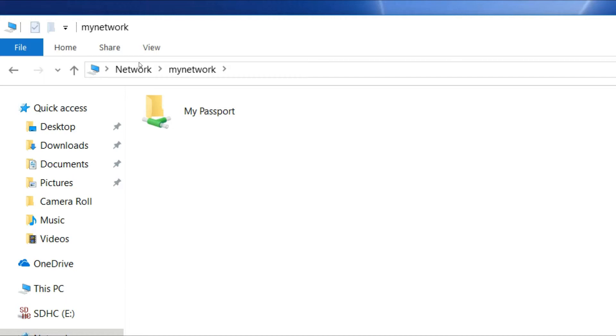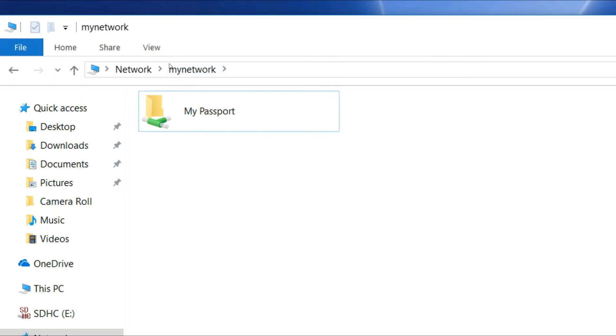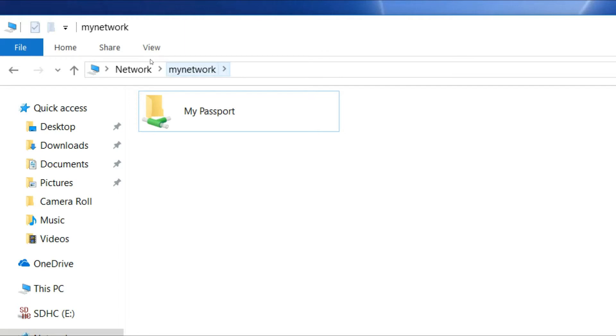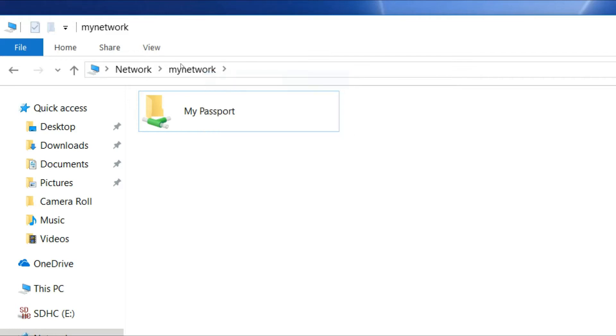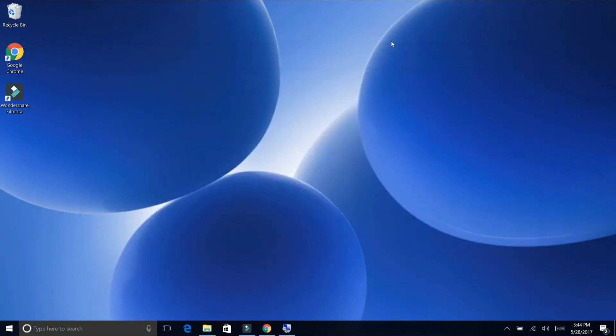So what you want to do is you will just copy the address here. Right click. So how do I do that? I have the mouse there, right click the mouse and then copy the address. Here we go. So now on the next step, go to the desktop.